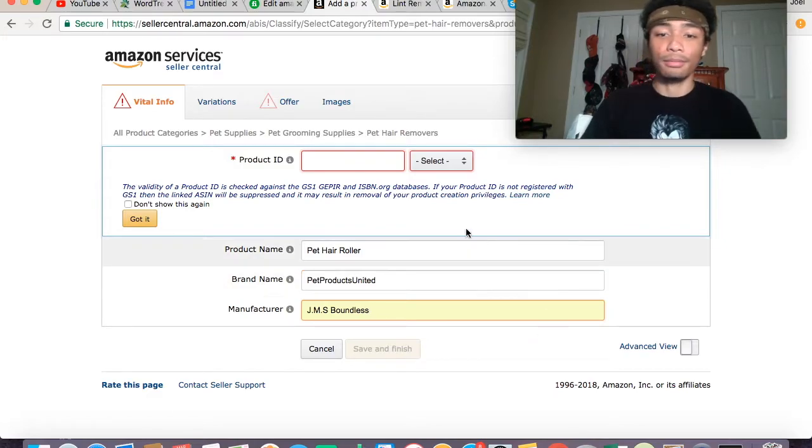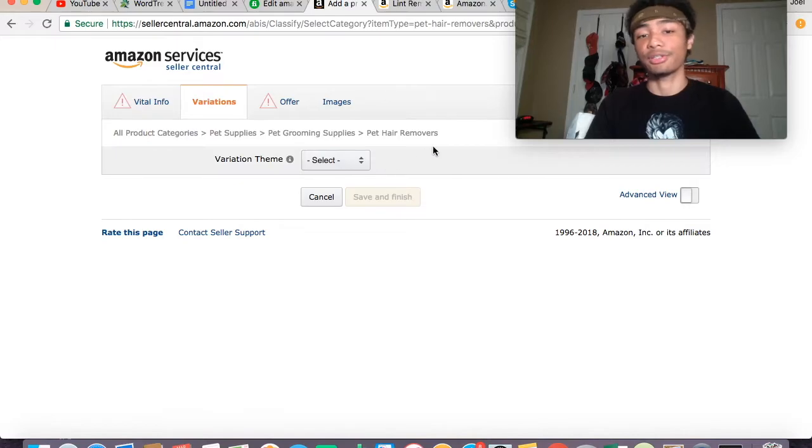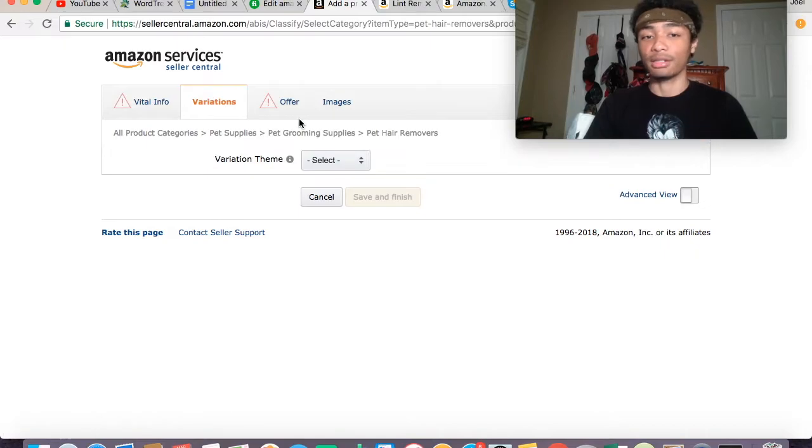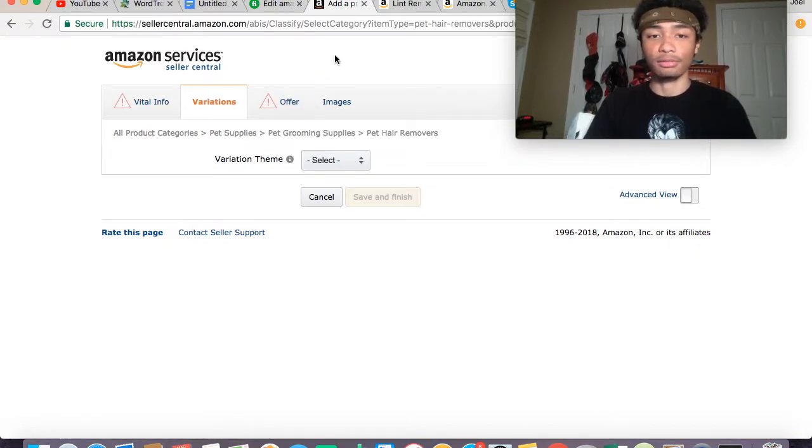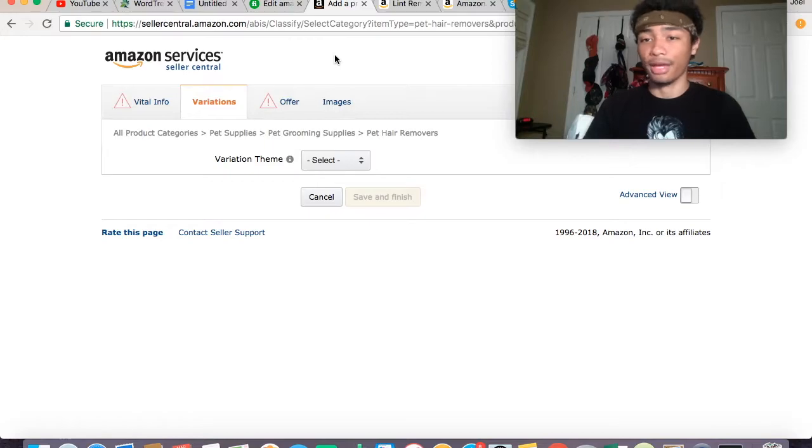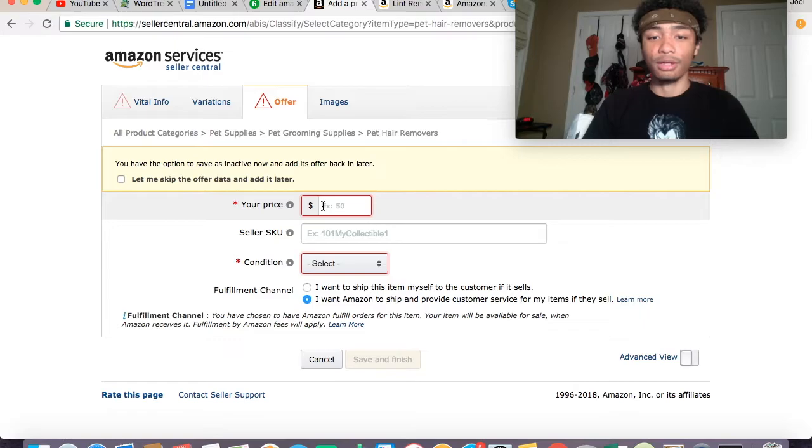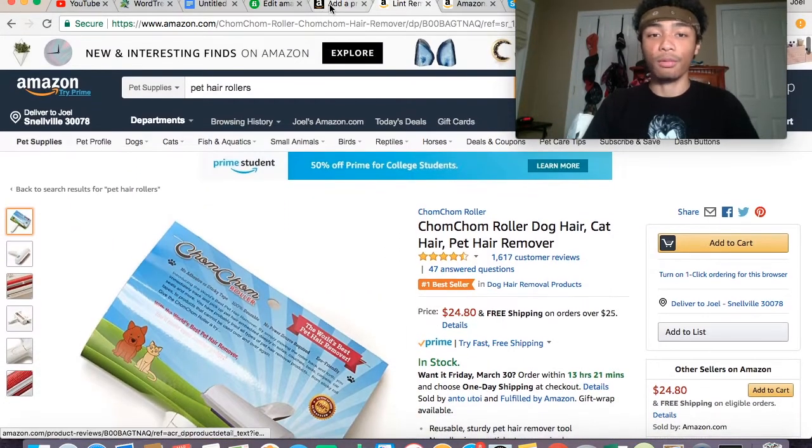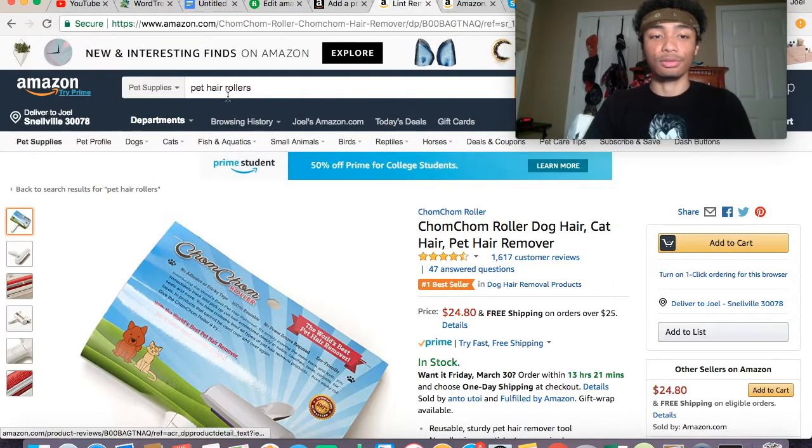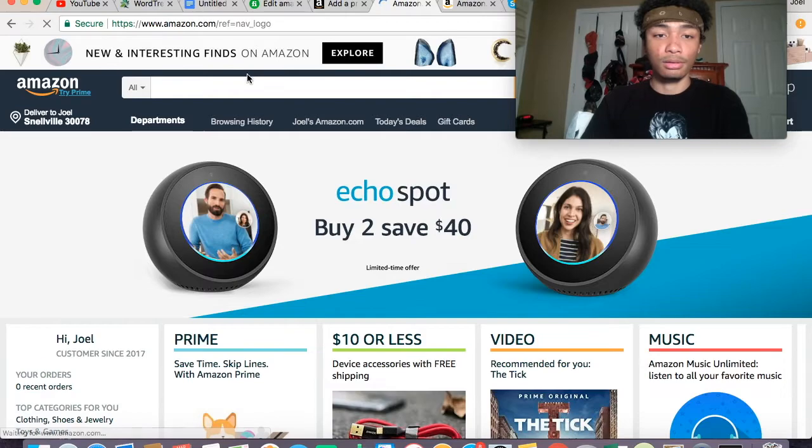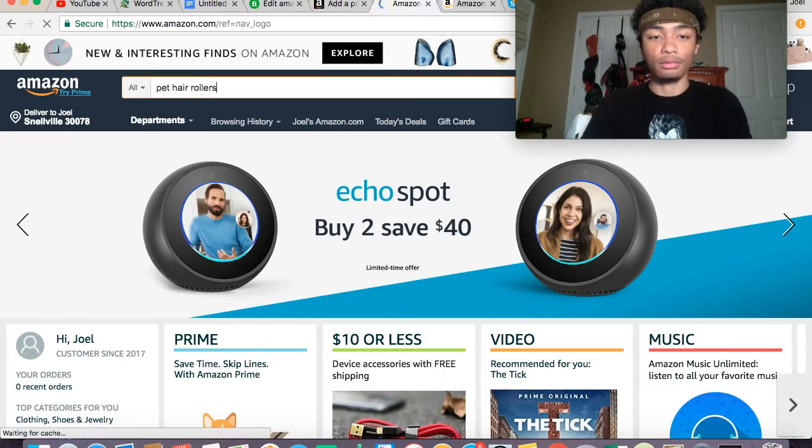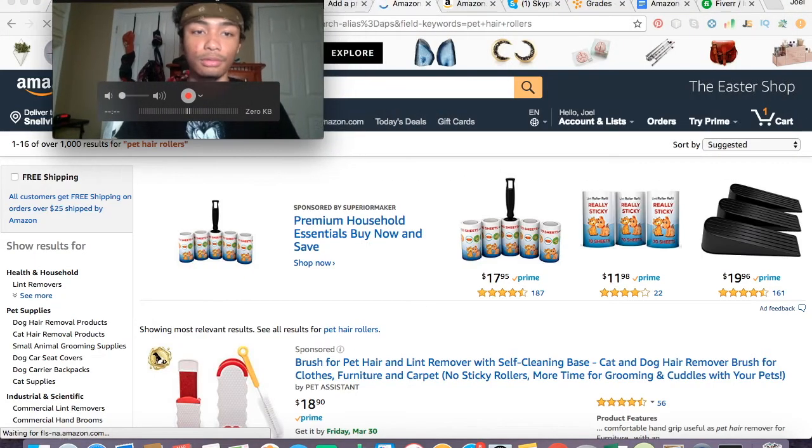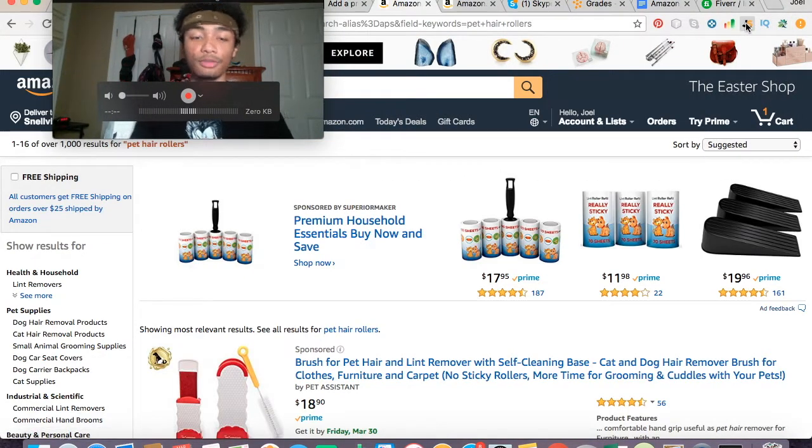From here, variations—let's say you had different colors for your product, this is where you want to do that. I haven't done any variations for my products in the past or for the product I'm doing now, so you don't have to worry about that too much. Then your offer. When you go in here, just look at what other people are putting their products for. Let's say pet hair rollers.